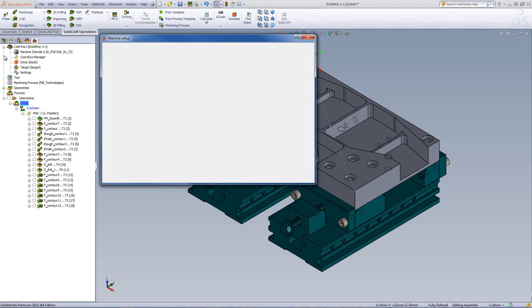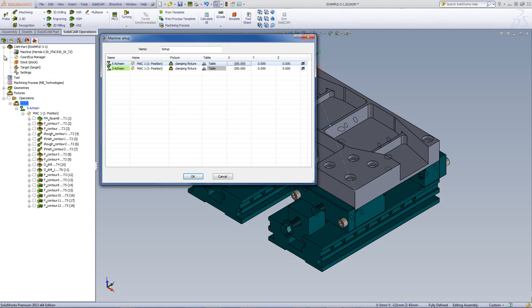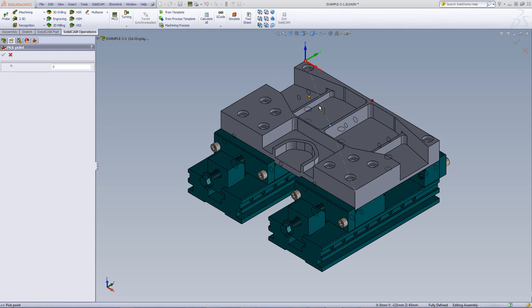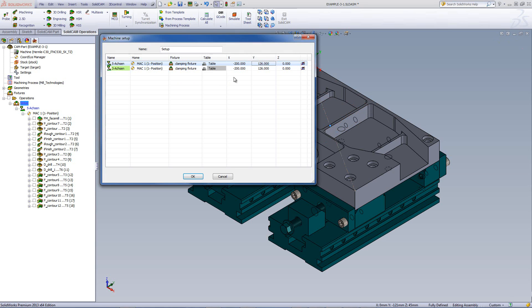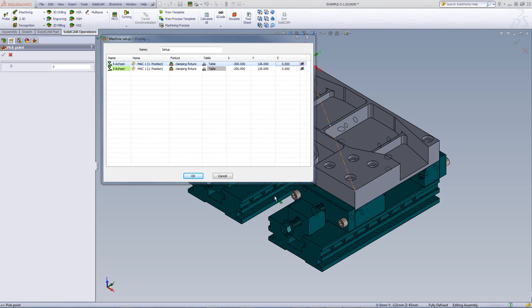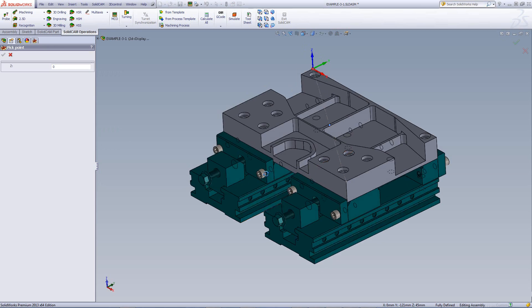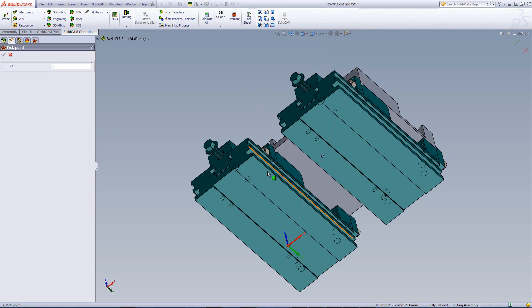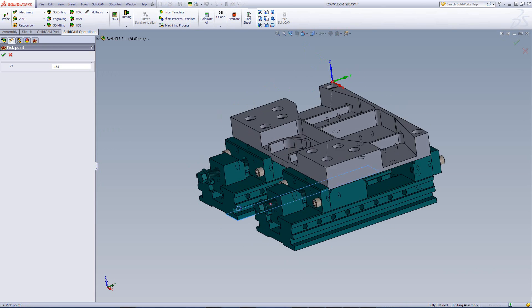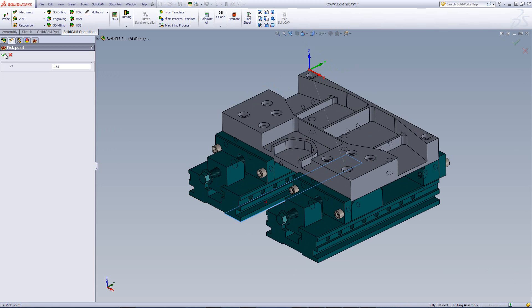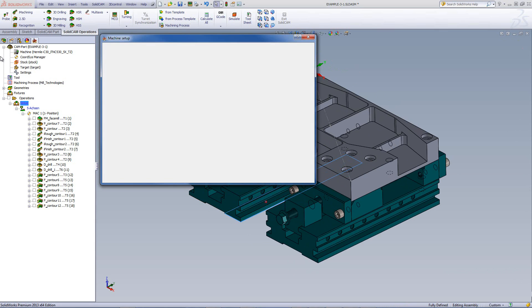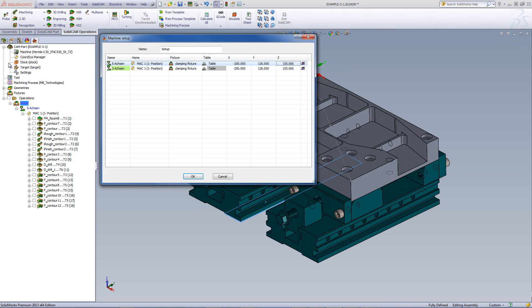Same thing with Y. I can pick Y on that same point, and I'll get the proper value. And as for Z, I can do pick Z, click on the bottom of my fixture. That's what I want at my zero point, and that value will automatically go into that field.